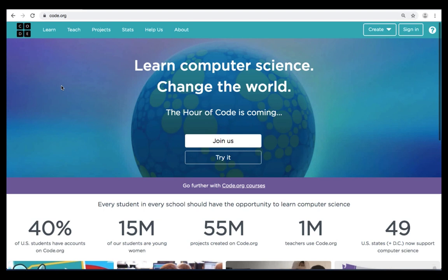Hello students, welcome to Shirtback Academy. In our lesson today we're going to be continuing with the code.org sequencing module. If you're not there yet, please go to the code.org website.